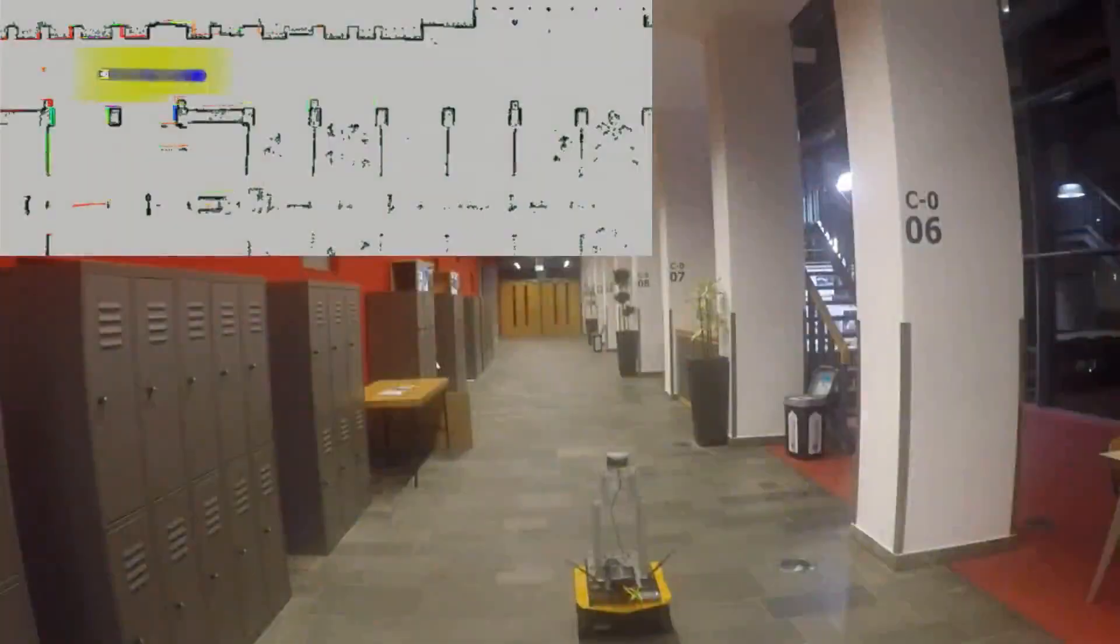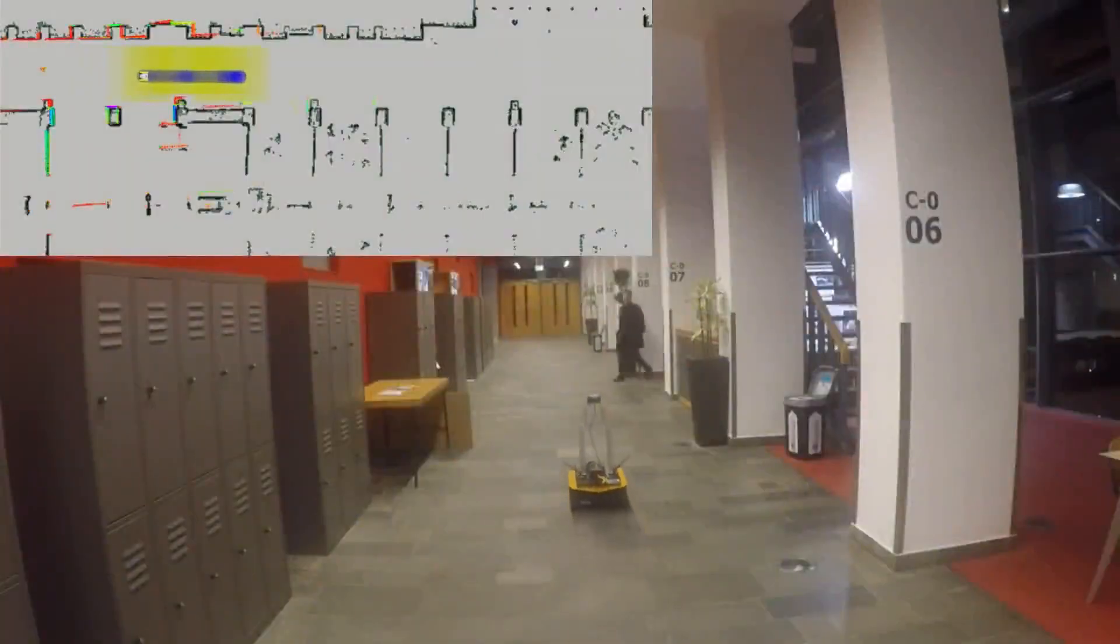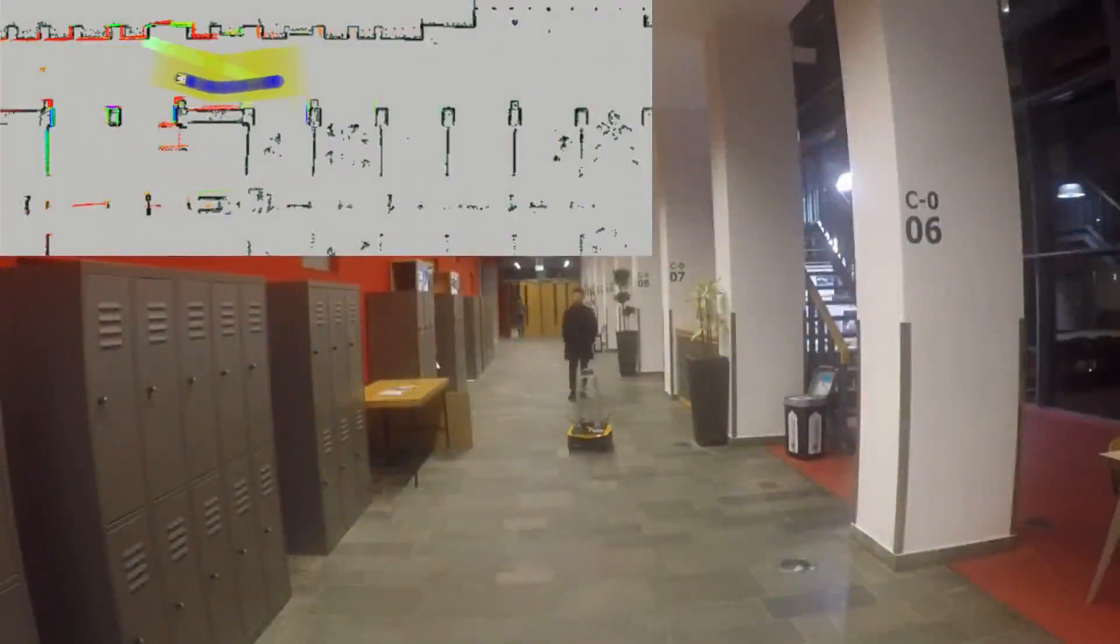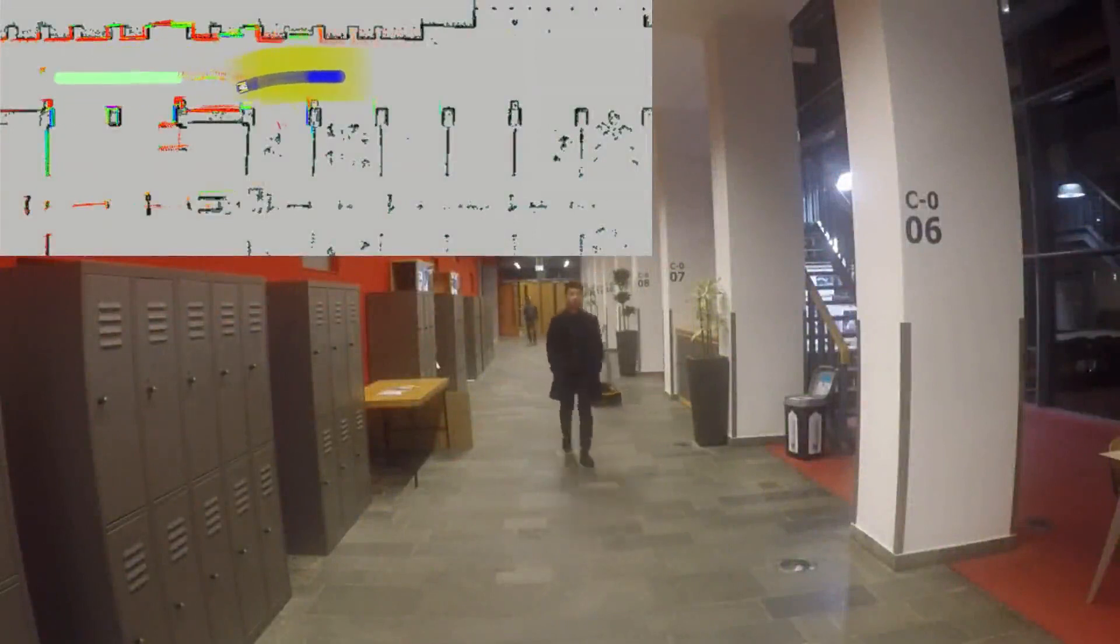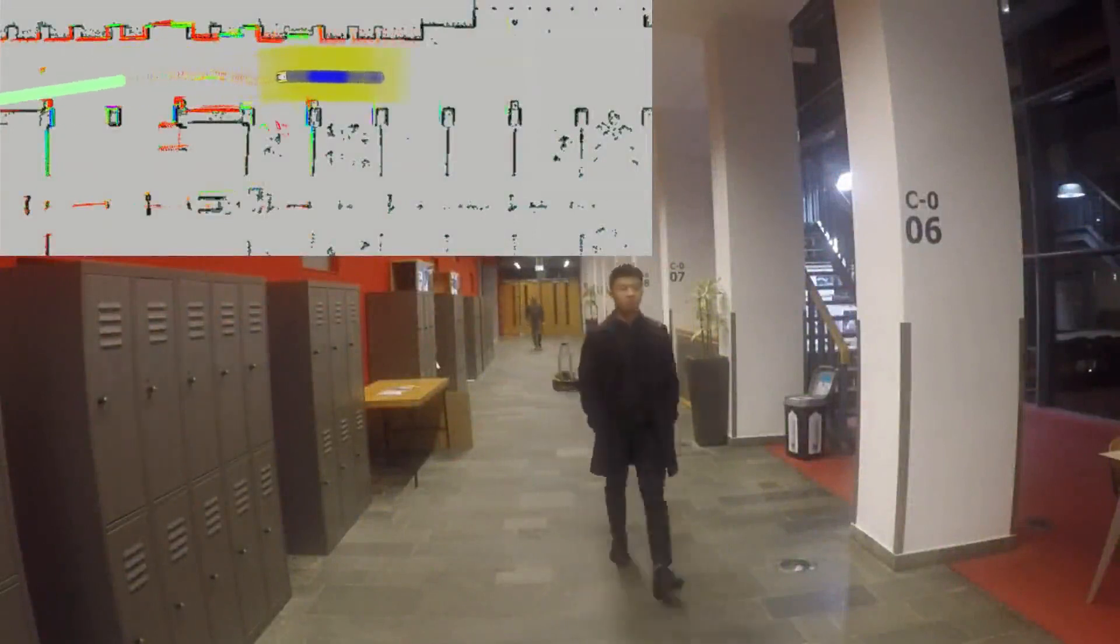This experiment shows performance of the planner in a full navigation stack, completely relying on onboard sensor data. The robot traverses a corridor, and a smooth avoidance maneuver is performed. Although the tracker detects the second pedestrian rather late, the planner is able to react fast enough to avoid collision.